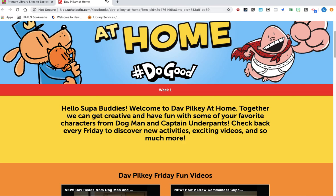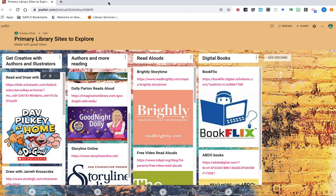So to get back, I'm going to go ahead and close out of Dave's site. And now I'm back to the Padlet. And in the second column that I created,